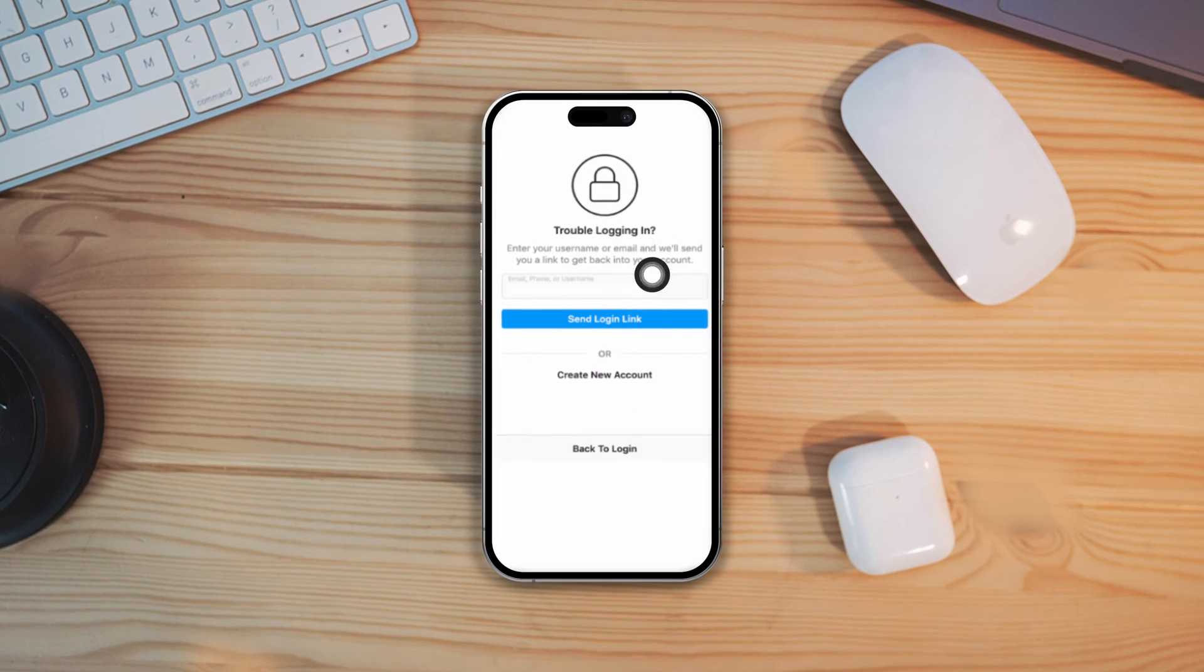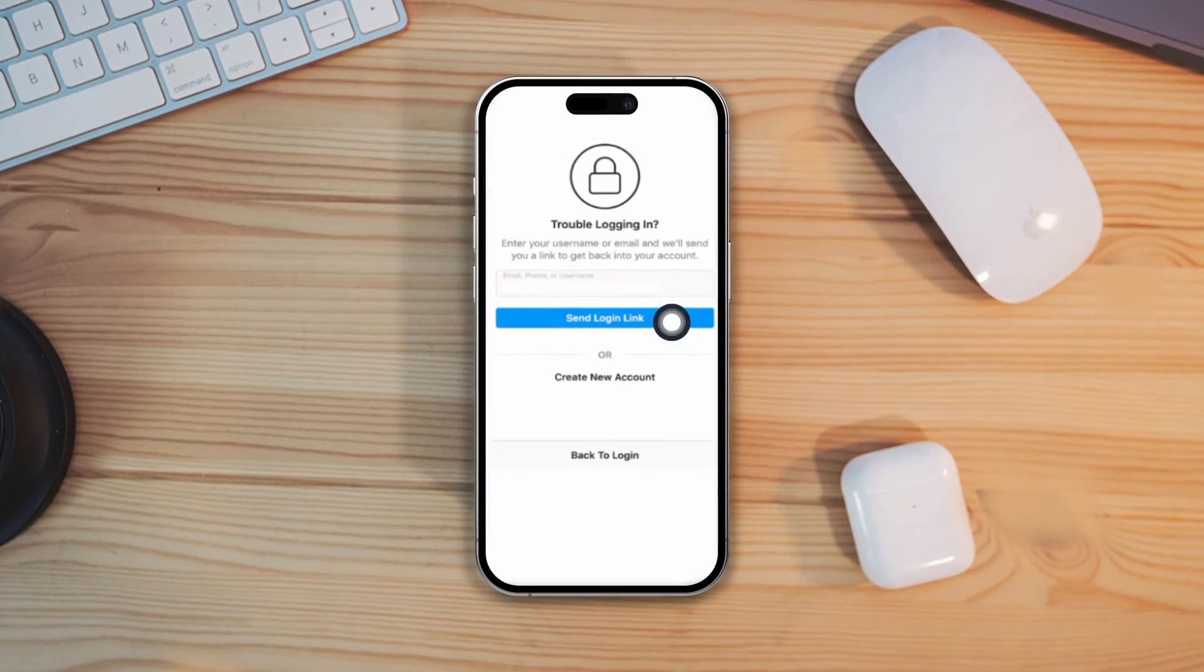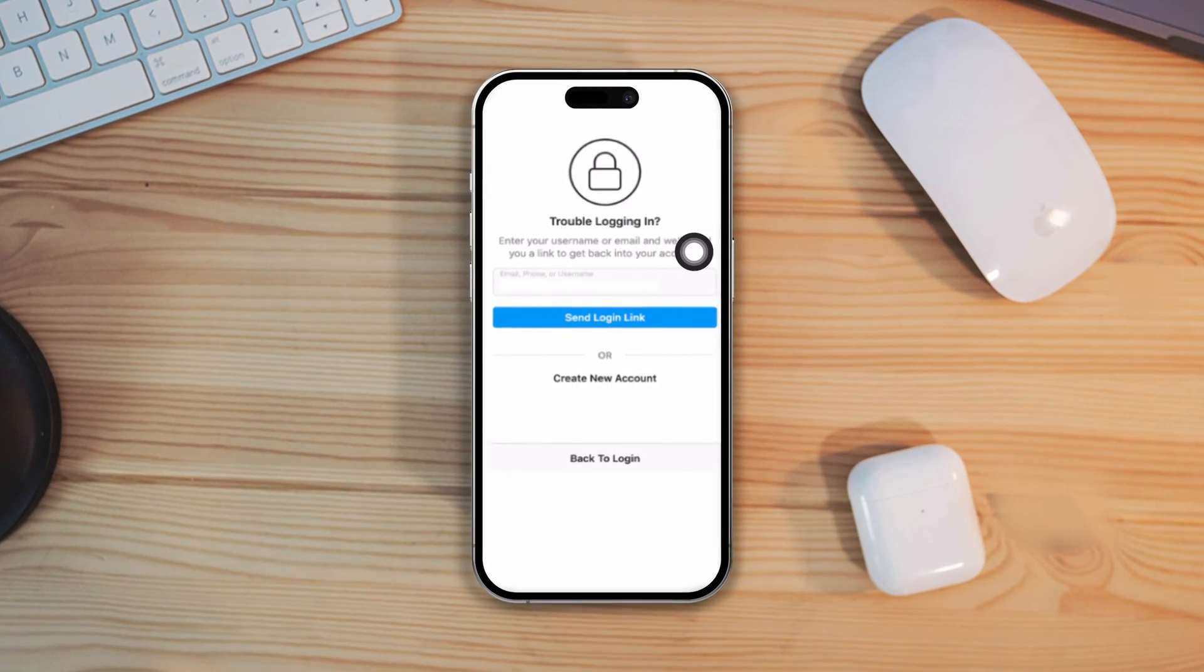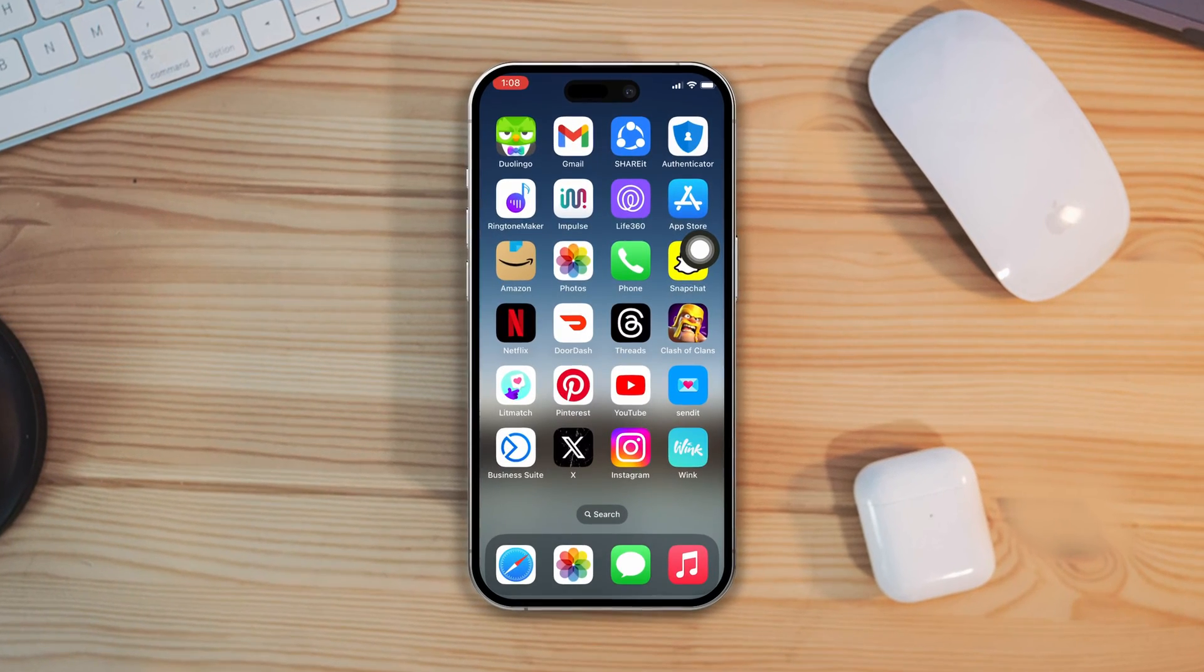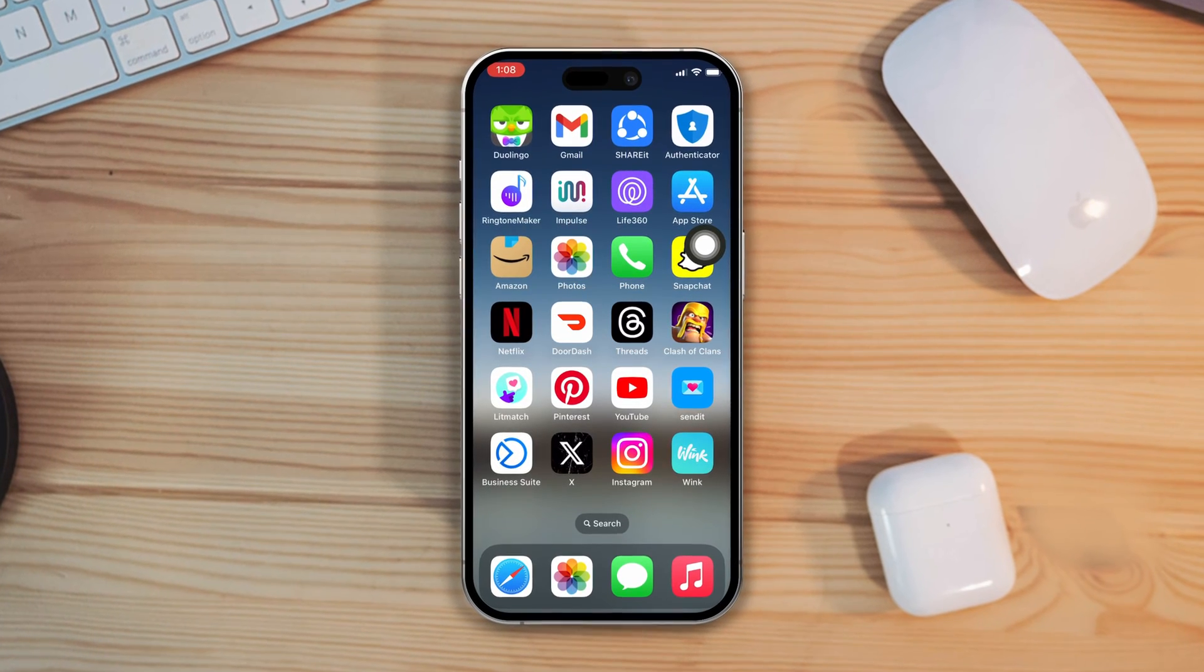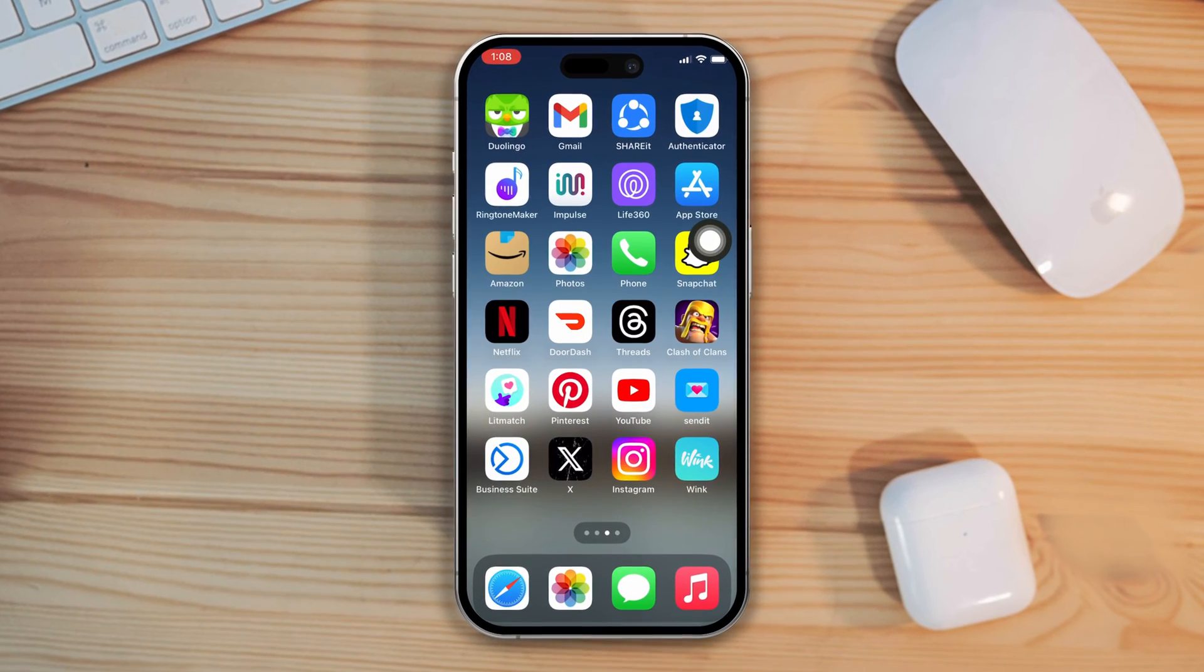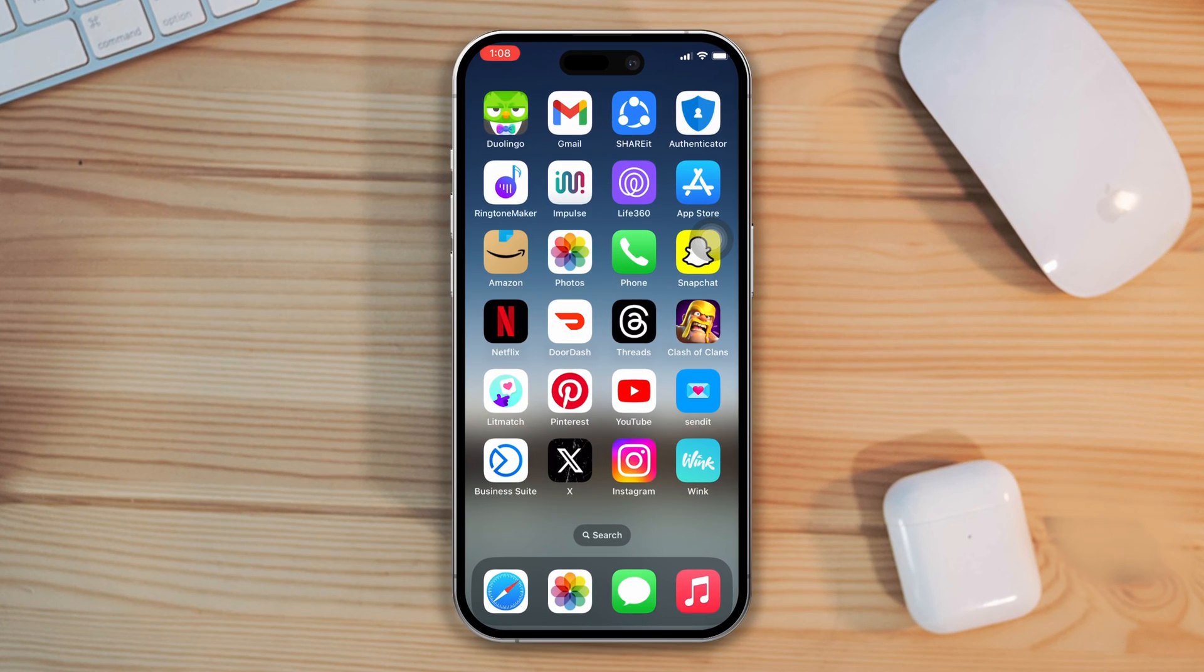If you suspect that there's something wrong with your Instagram account and you want to check if a hacker is accessing your Instagram account, don't worry. In this tutorial, we will show you an advanced guide on how to know if your Instagram is hacked or not. So, let's get started.